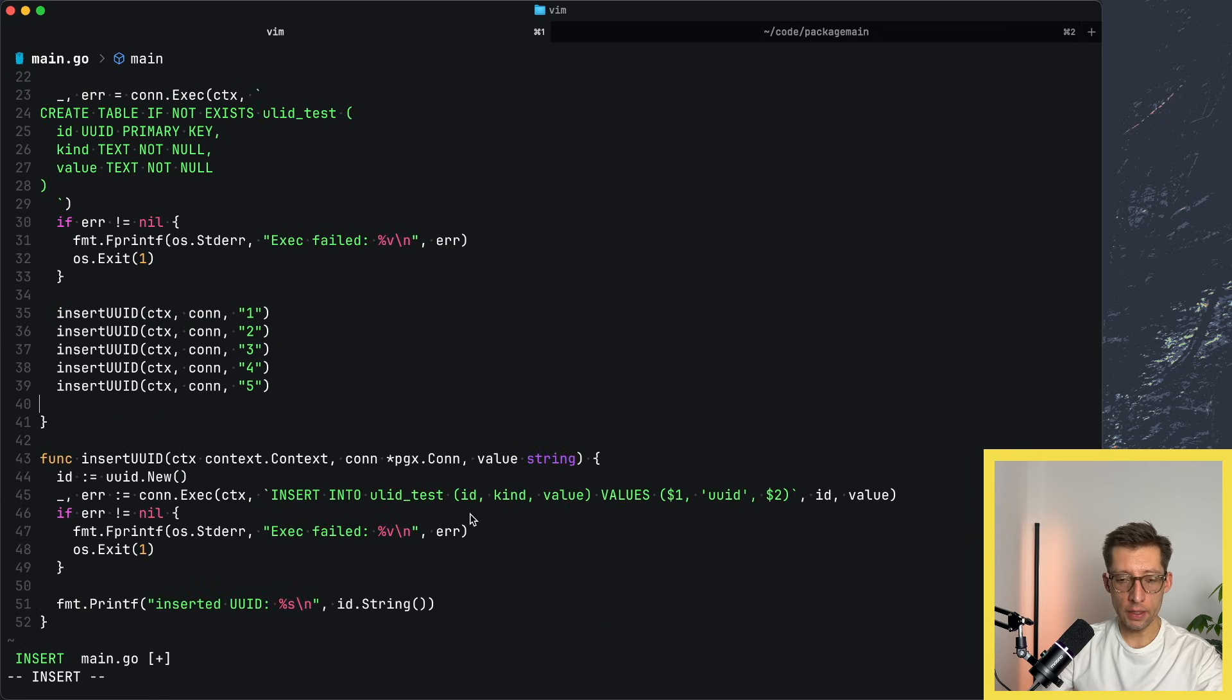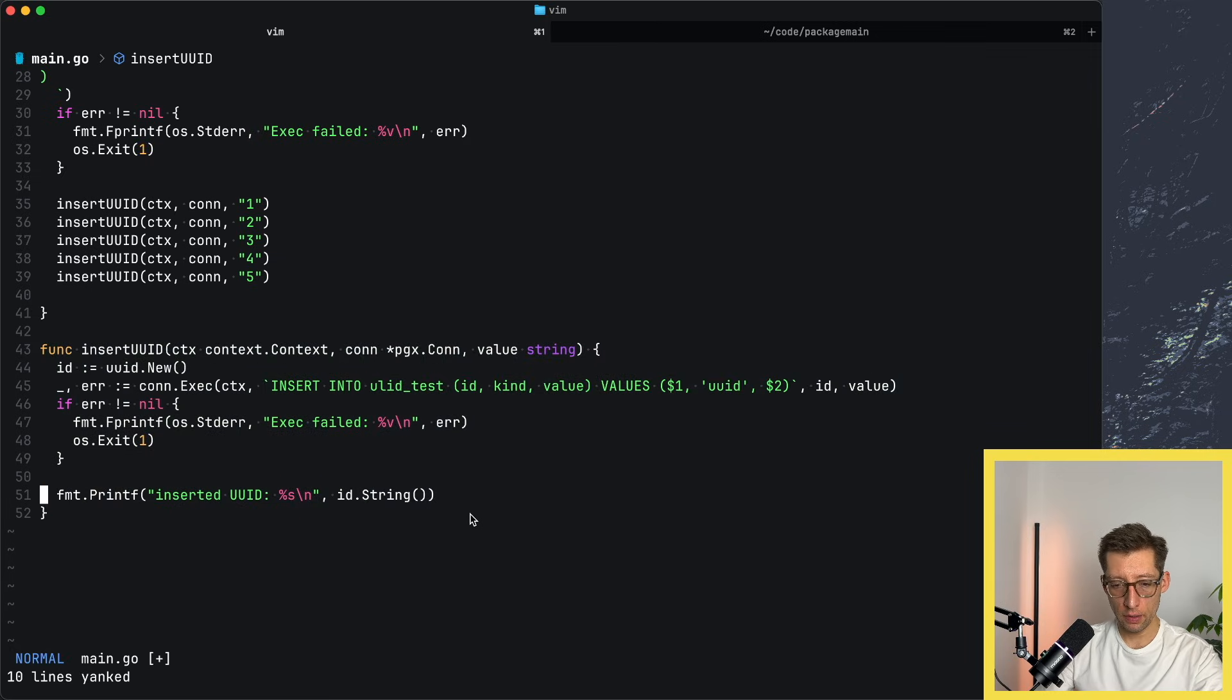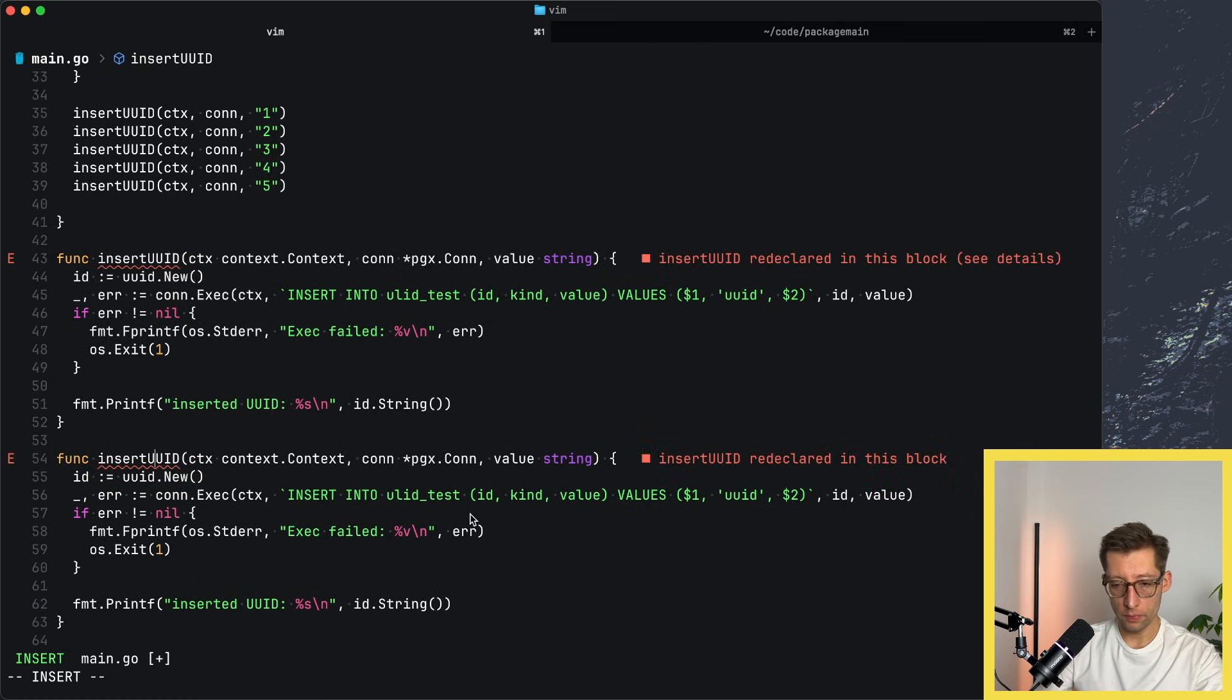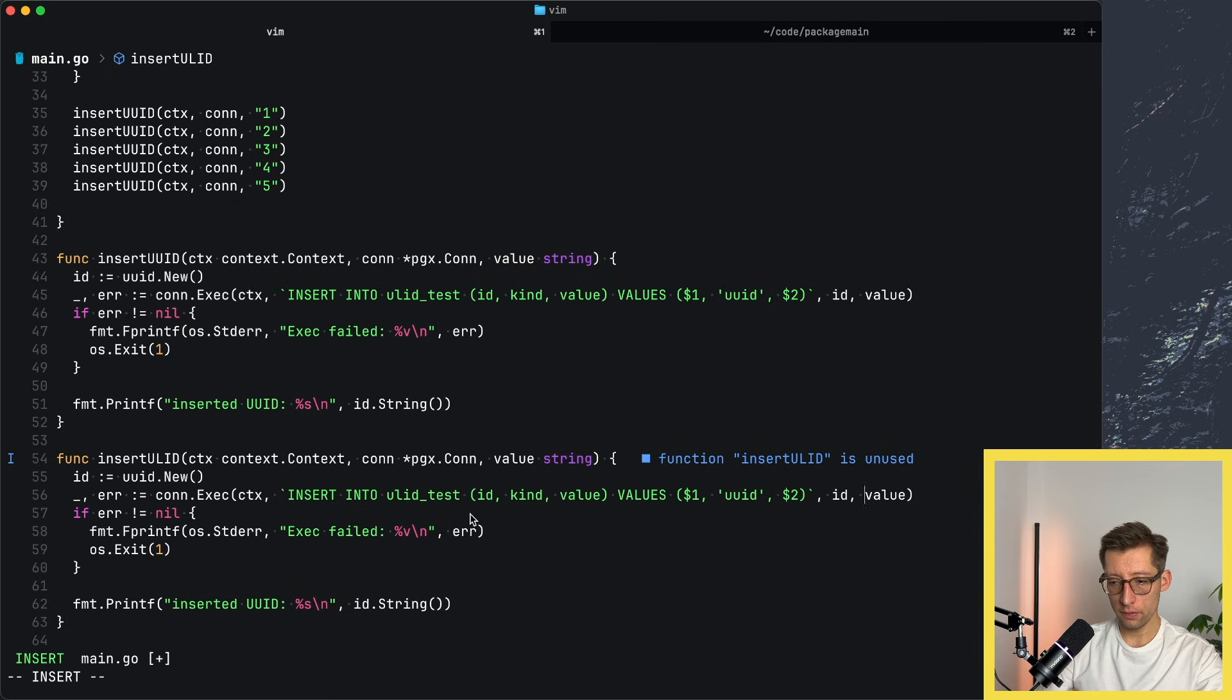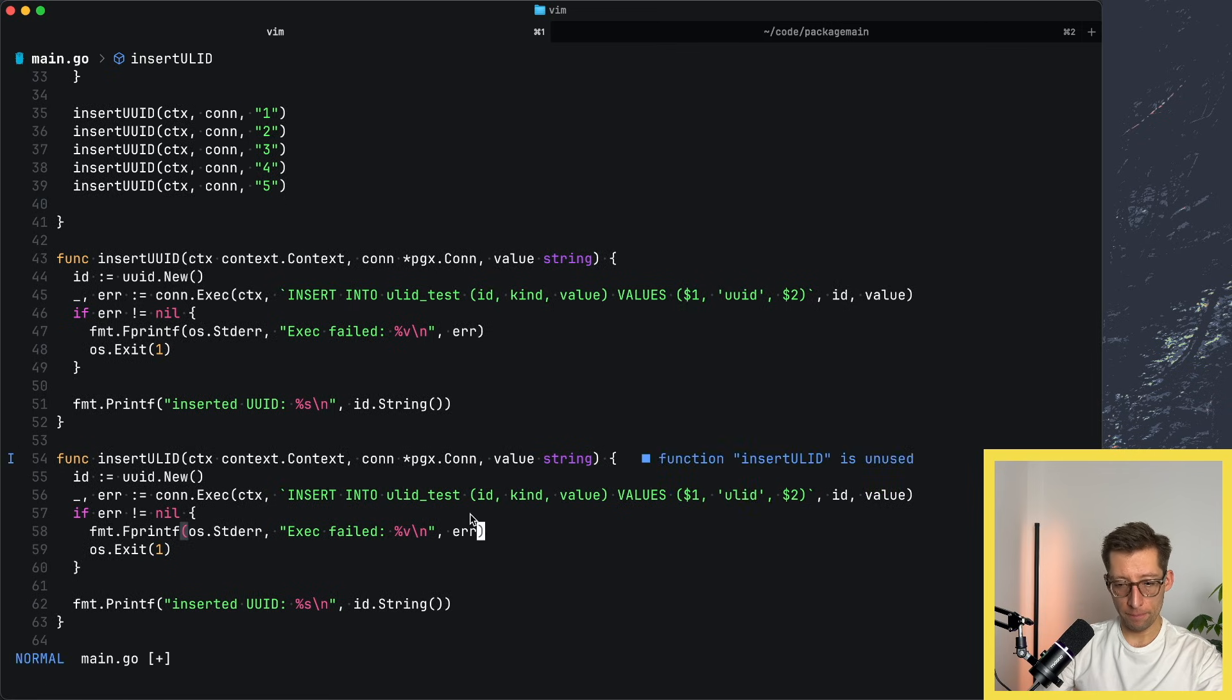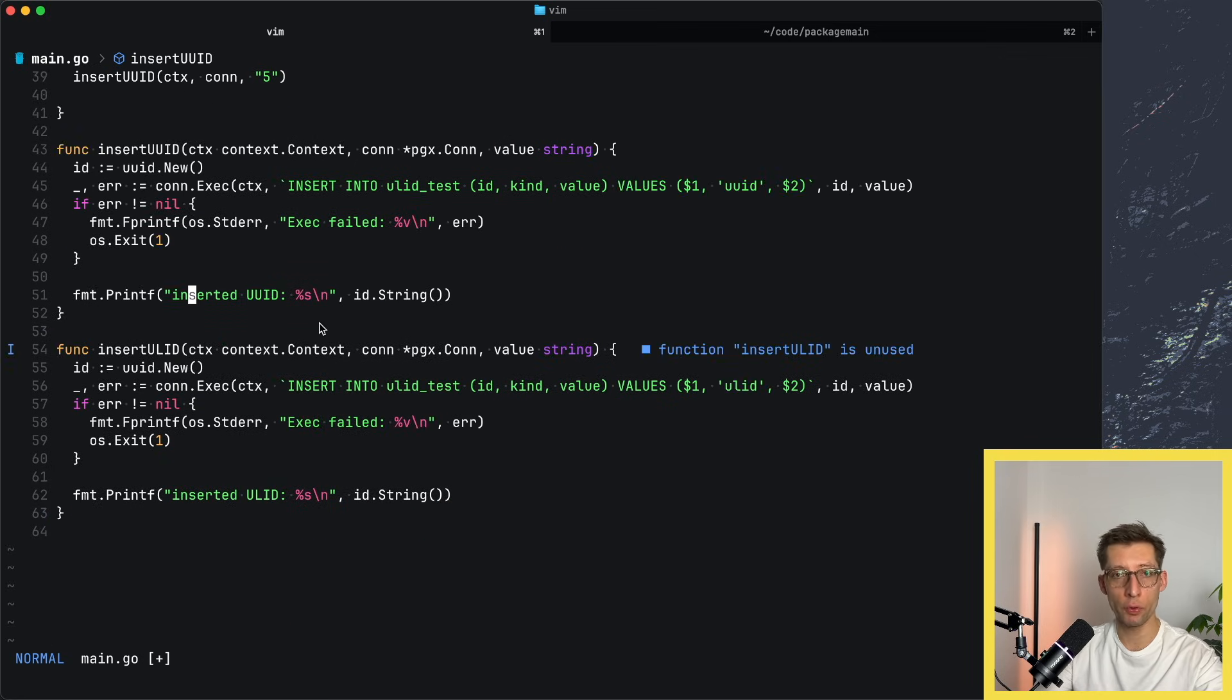Let's do the same for ULIDs now. The function will be very similar. It should be quite the same. We'll rename it to ULIDs here. Connection value. Change this part later. And the kind will be ULID. Let's change the message here. As we've seen in the beginning, there is also a Go package to generate ULIDs or just to work with them, to convert them to UUIDs and so forth. It belongs to OKLog account on GitHub.